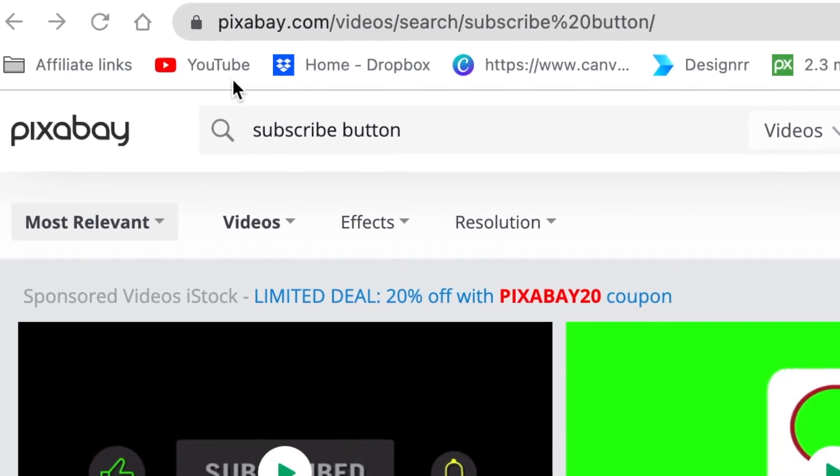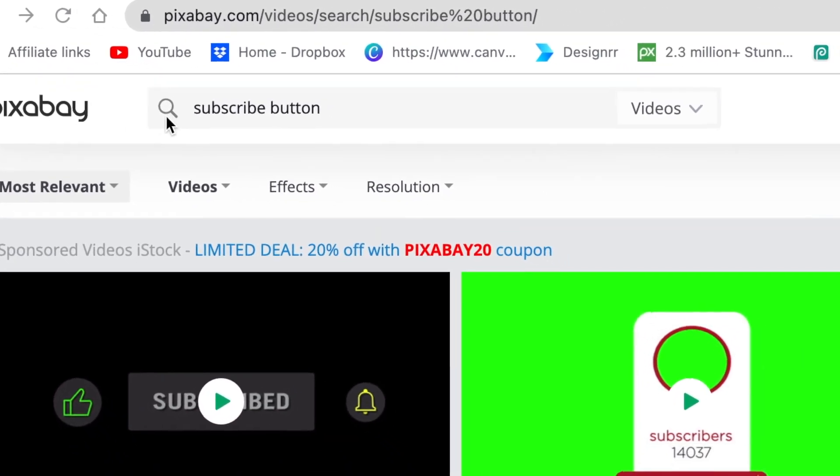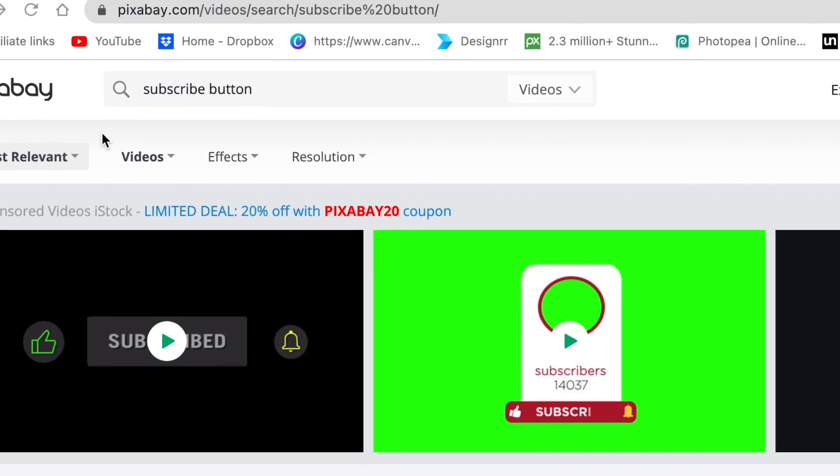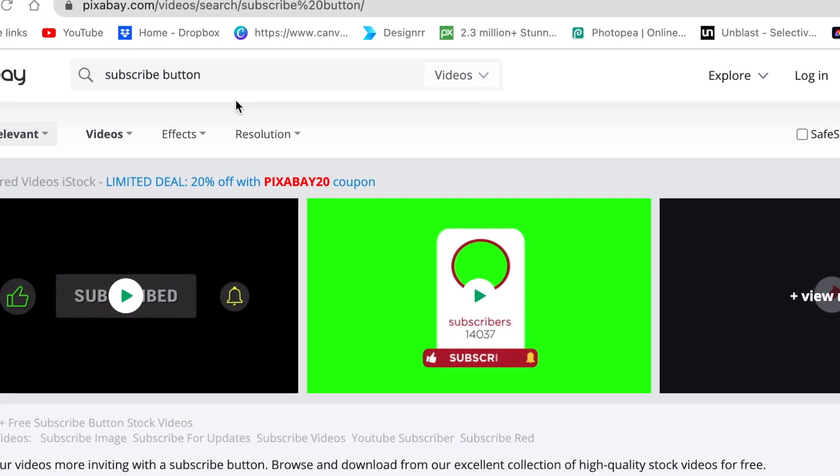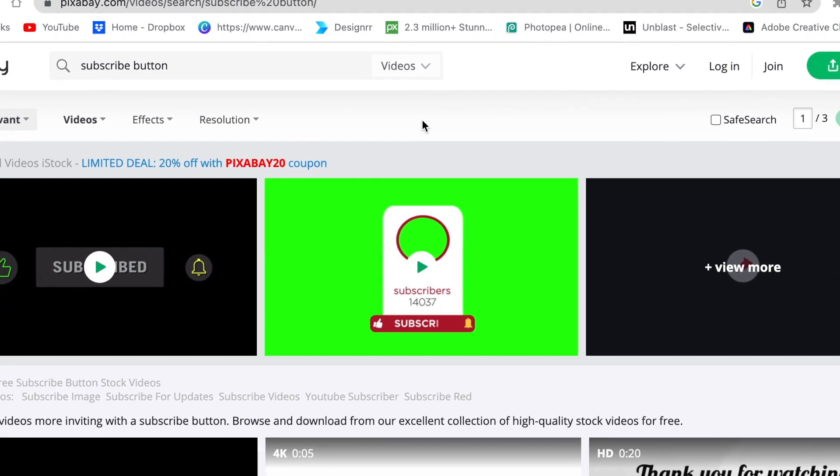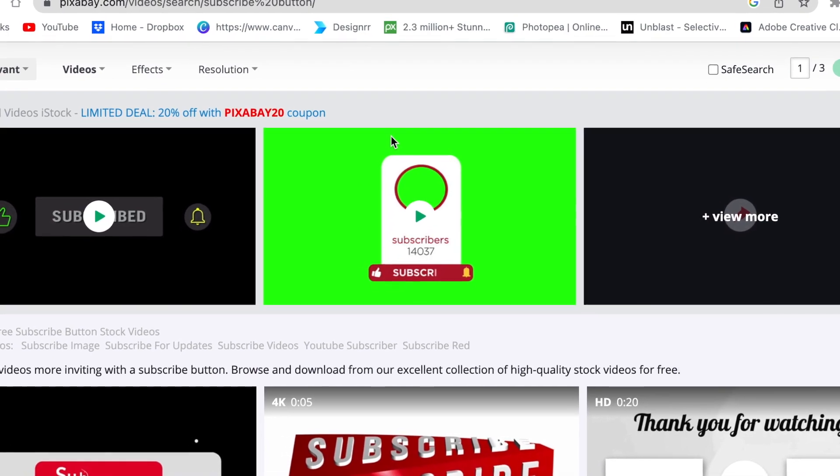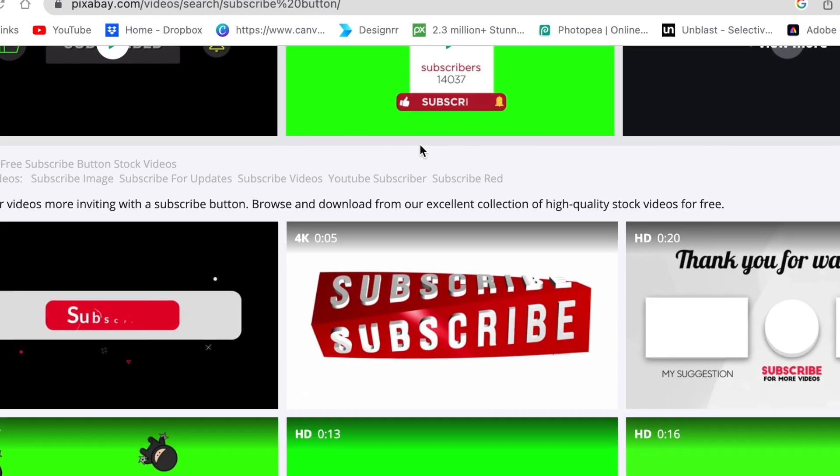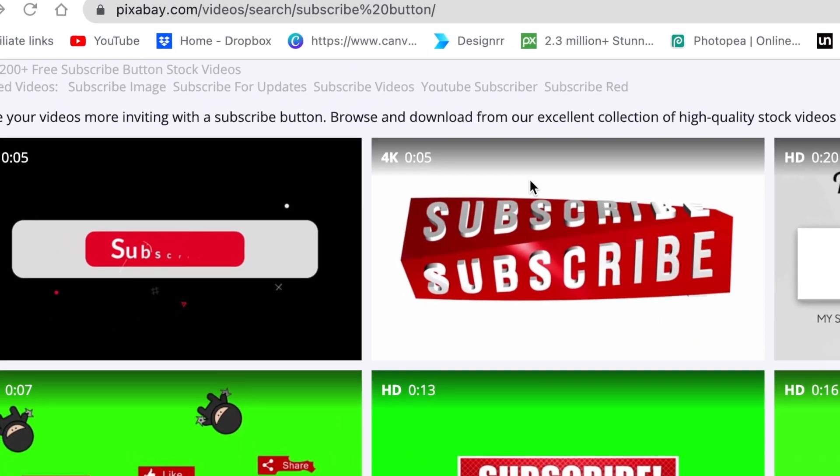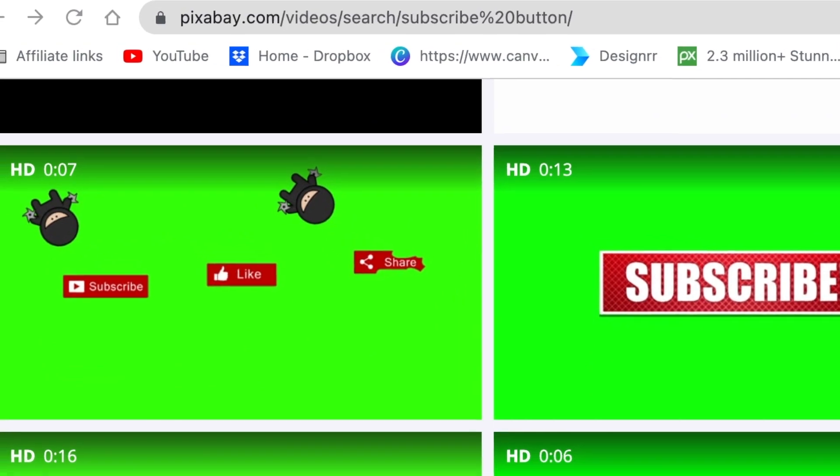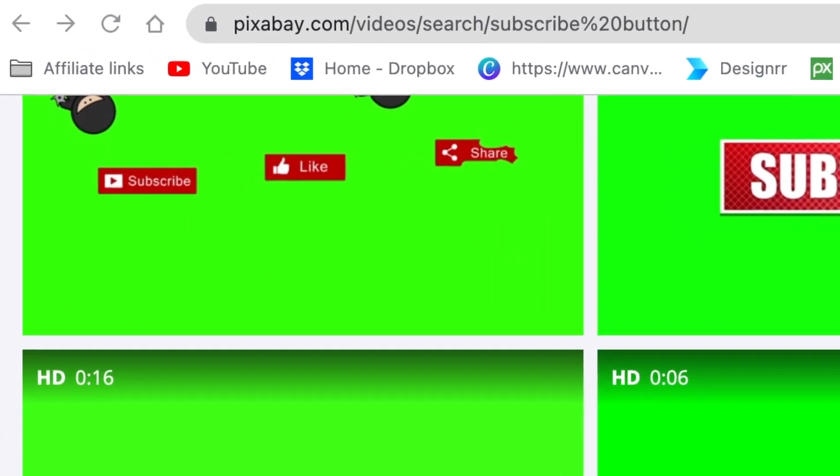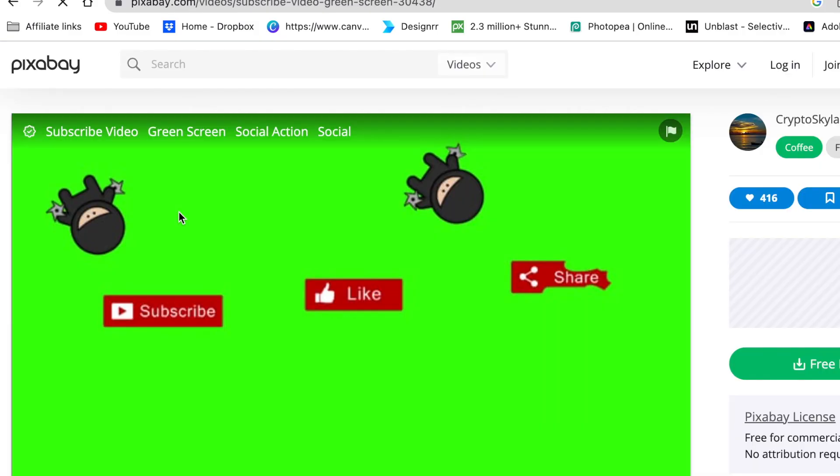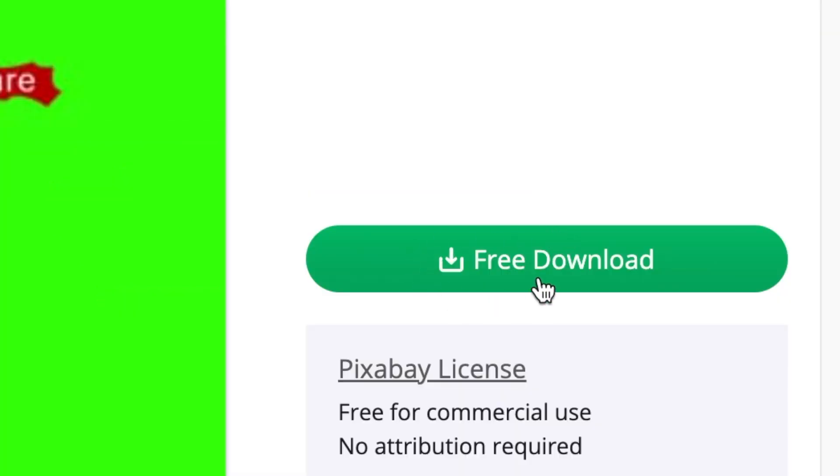The next website you could use is pixabay.com. Once you've opened Pixabay, just type subscribe button and select videos as an option. Then you will get more than 200 subscribe videos that are available for you to use on your YouTube videos. All you do is click on the video to open it up.